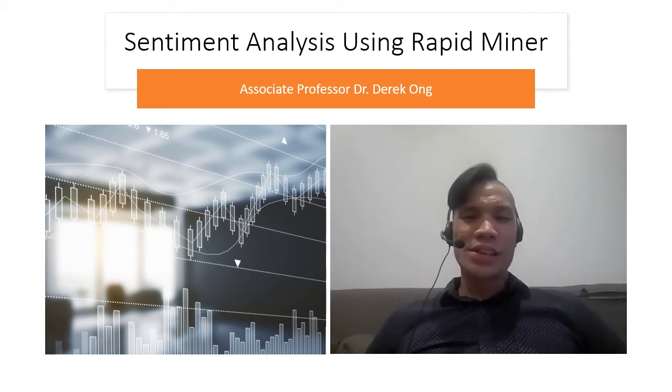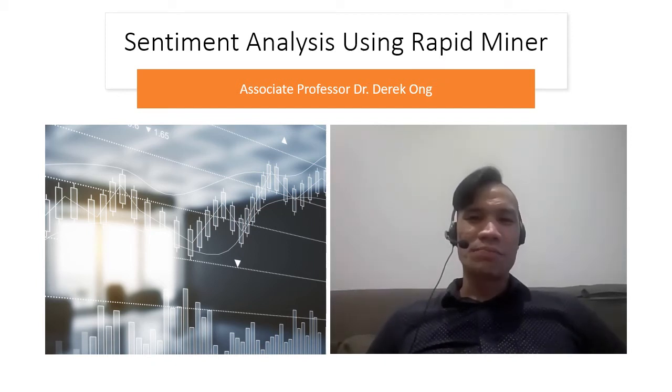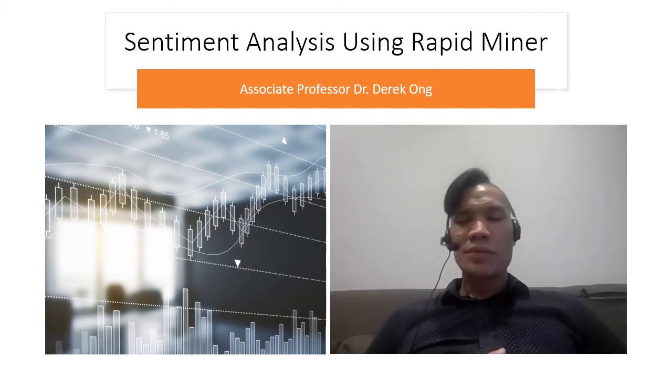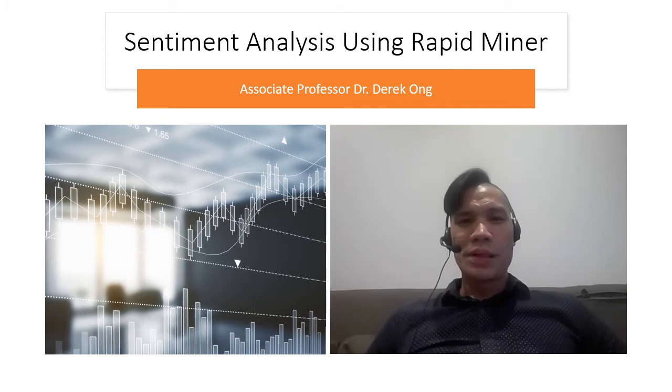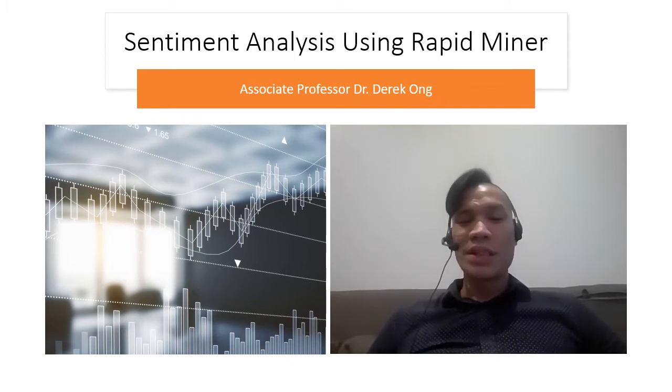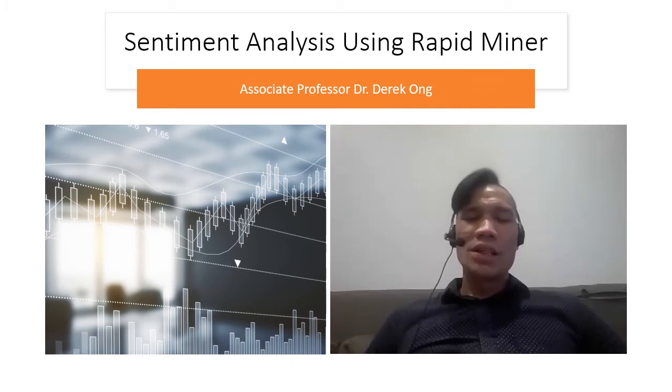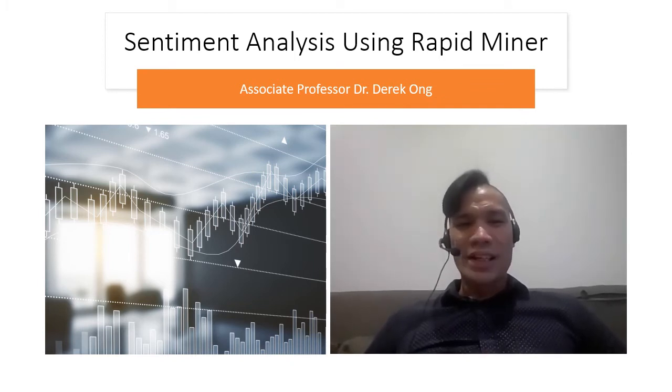Hi everyone, this is Derek Ong and in this video I'm going to show you a little bit about how to do sentiment analysis using RapidMiner.